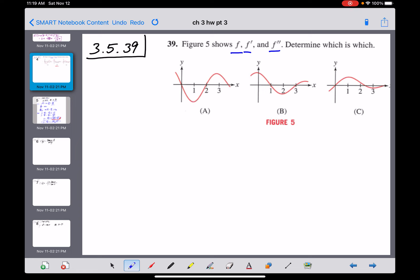Let's reverse and ask: is A the derivative of B? Graph B has a horizontal tangent at zero and another one at two. Looking back at graph A, it equals zero when x is zero and equals zero when x is two. That looks possible.